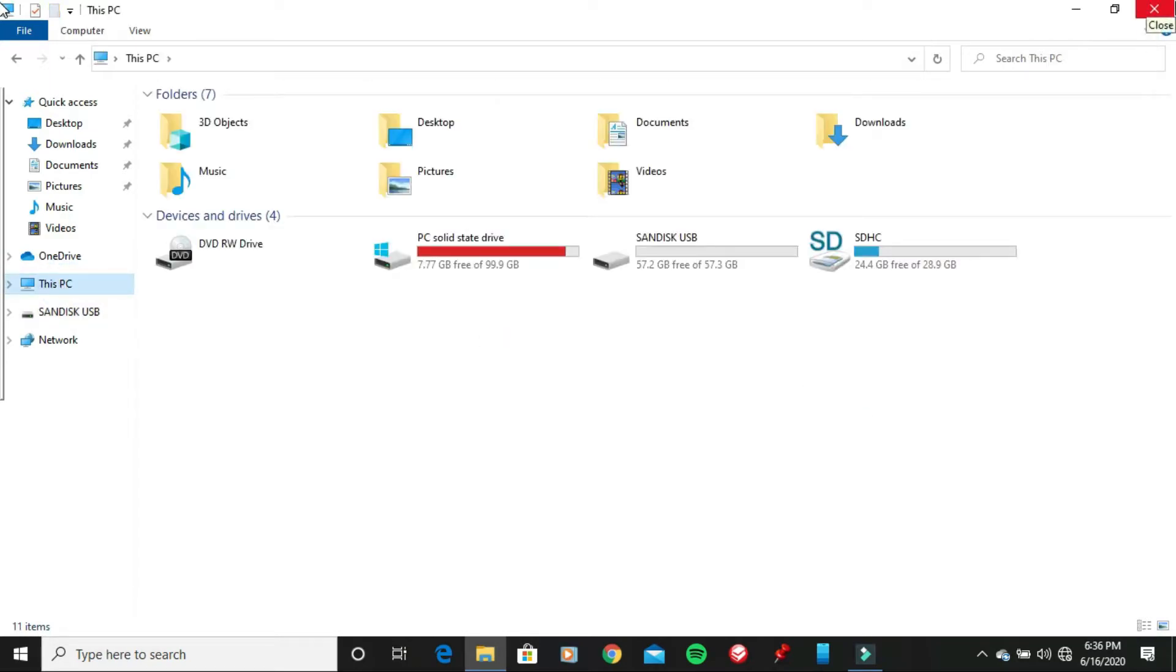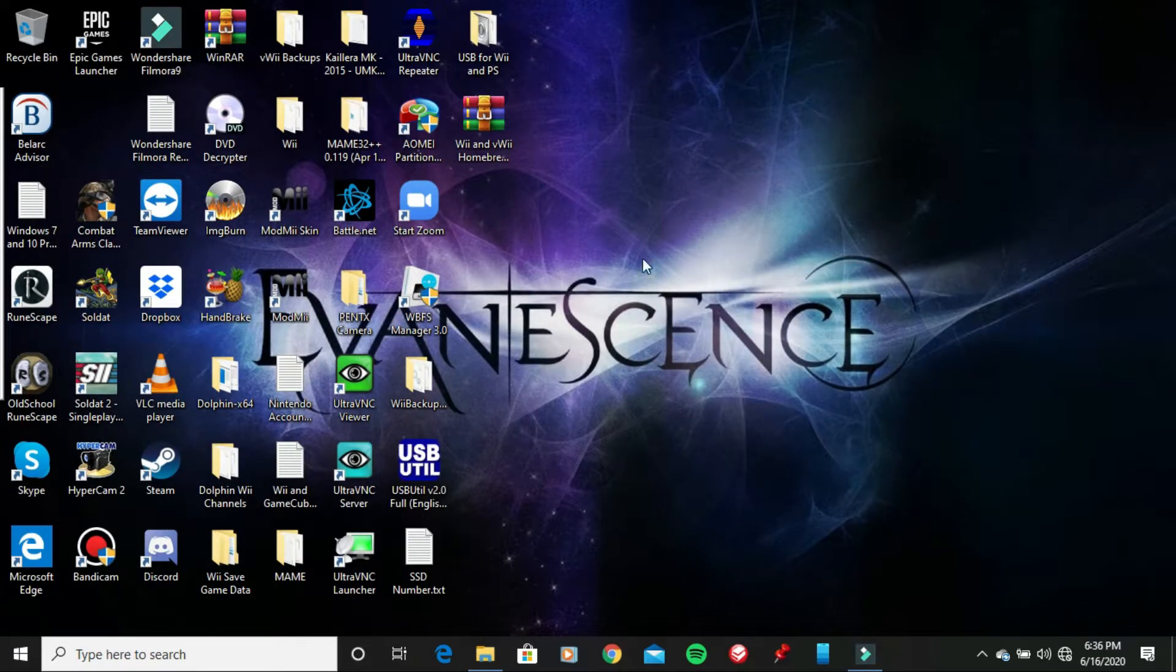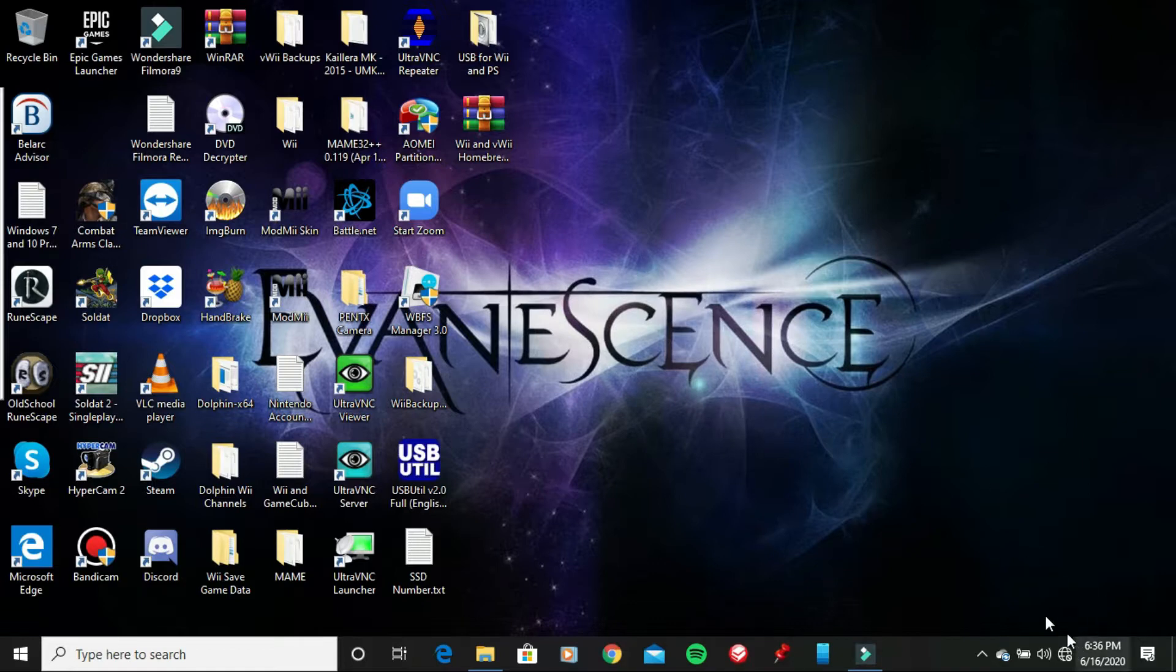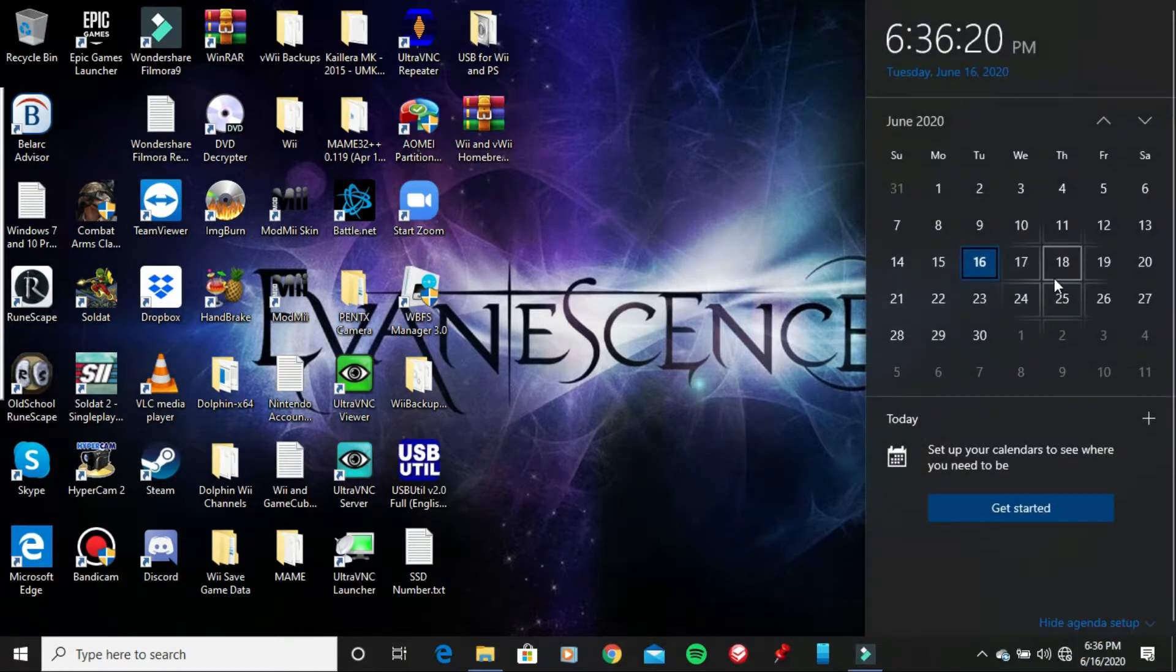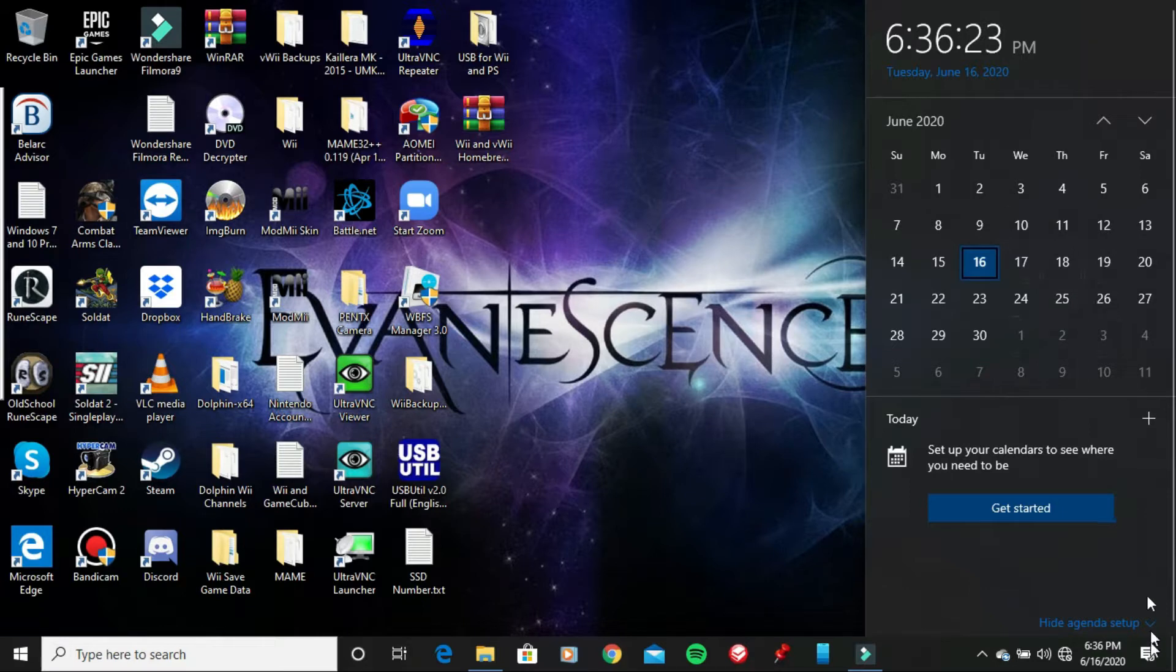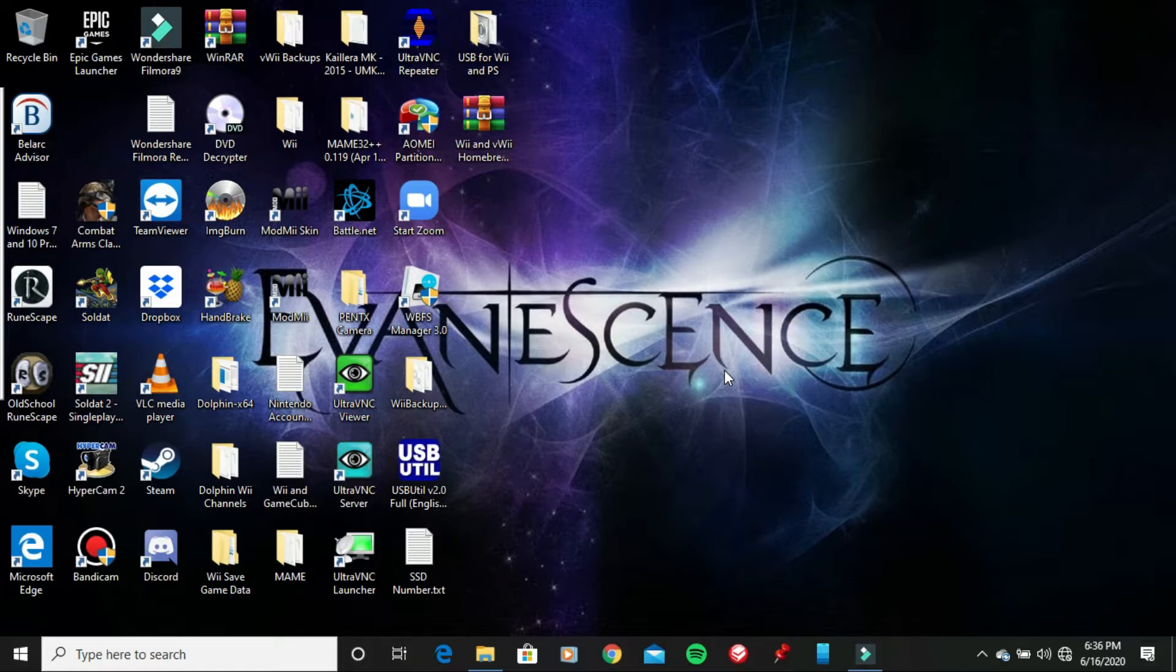Once you've plugged it in, you want to go ahead and open the program up. I'm not going to do that yet because I'm going to be showing you the USB flash drive that I just got from last week on Thursday. I'm going to show you it, and also I'm going to be showing you that I cannot format it to FAT32 normally.